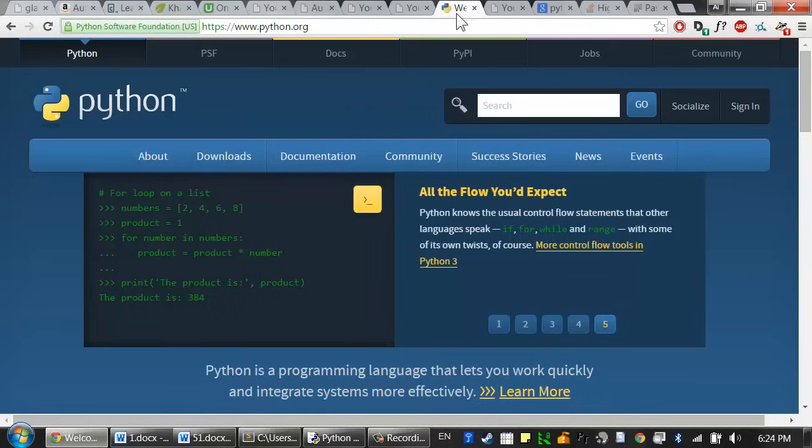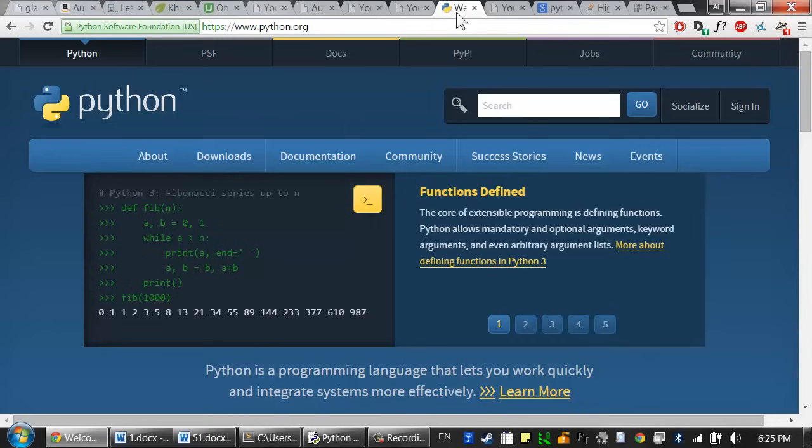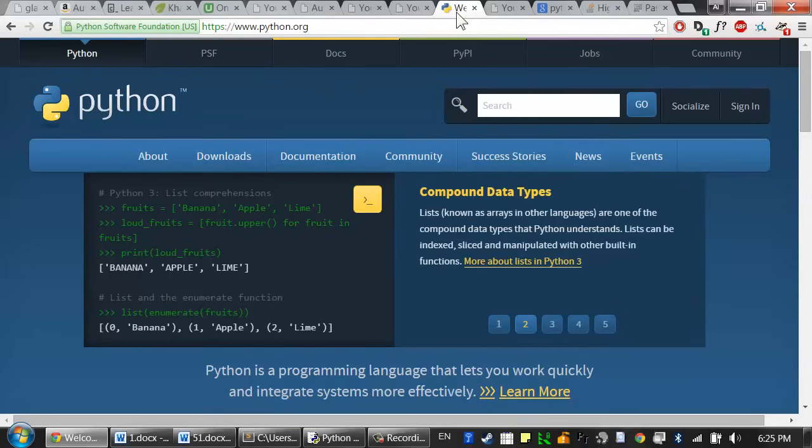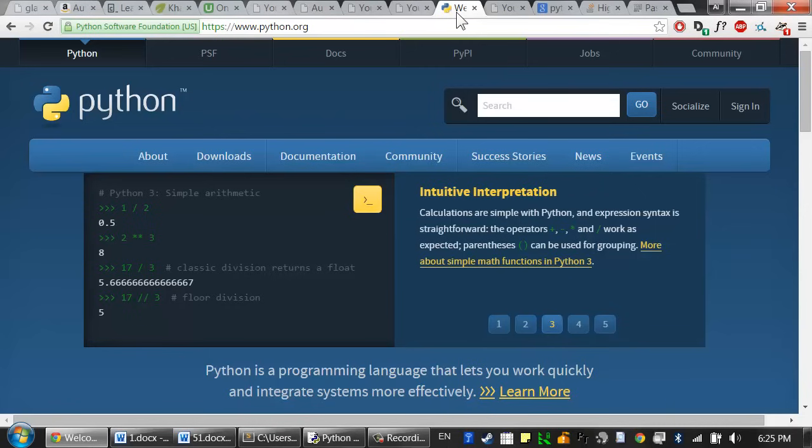This course uses the Python programming language. Python is the best first language to learn. Many universities are switching their computer science curriculum away from Java and to Python. It has a simple syntax and a gentle learning curve, but it's still a powerful language used in the real world. Google, NASA, Yahoo, YouTube, and even non-technology companies like JPMorgan Chase or Industrial Light & Magic all use Python.